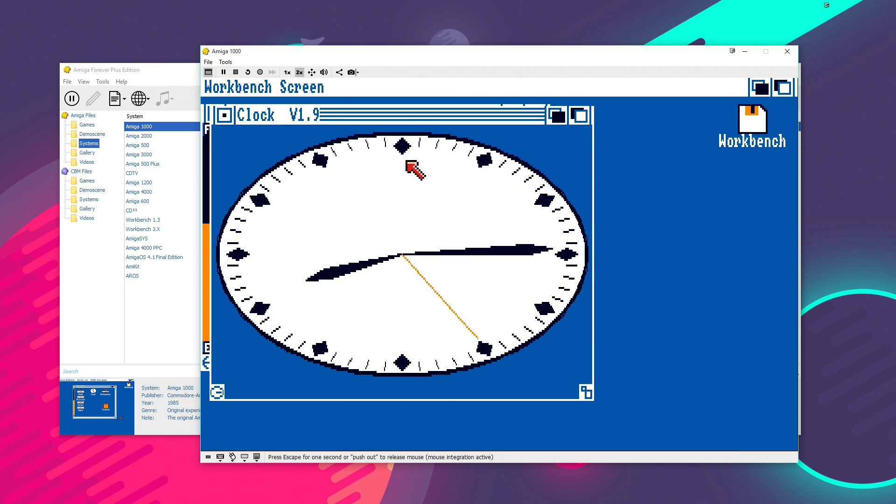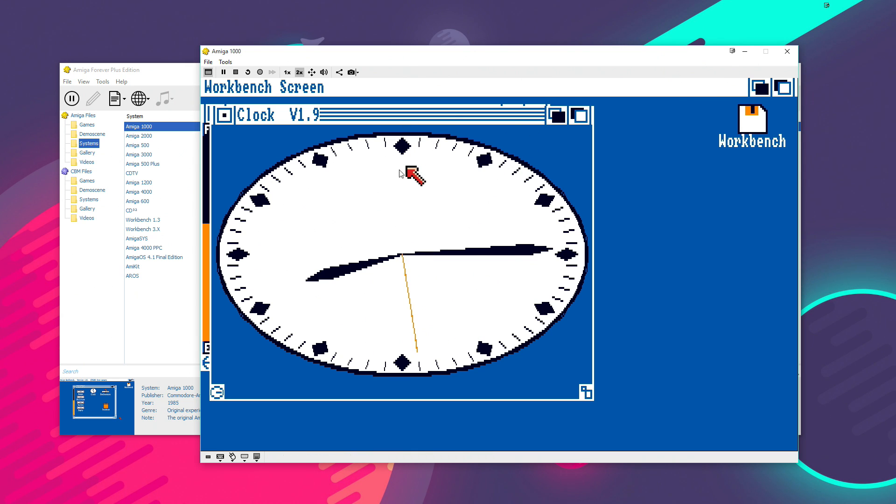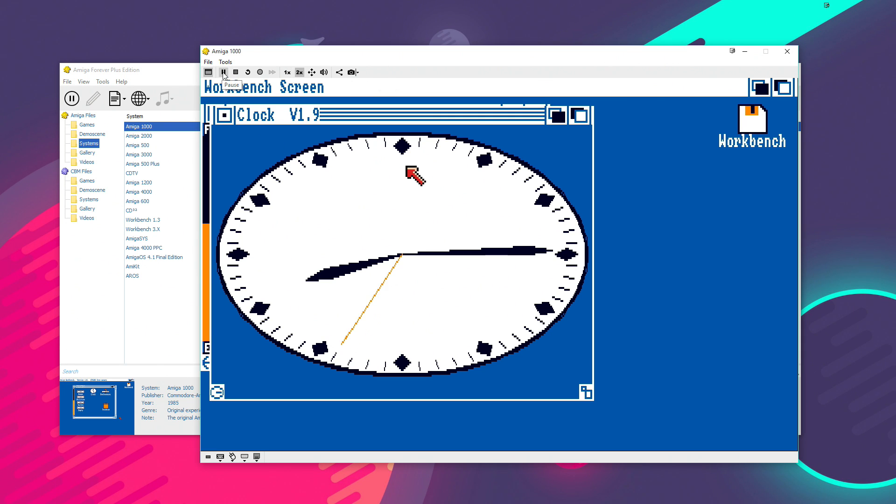Now, if we hold down the escape button on the keyboard, that will then give me control of the PC's mouse cursor back. And I can show you around the edge of the window here. We've got a few options. So, for example, we can click on the pause button. And as you see then, the second hand on the clock is paused.